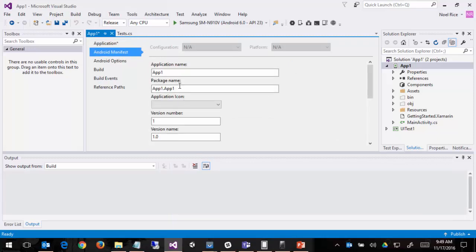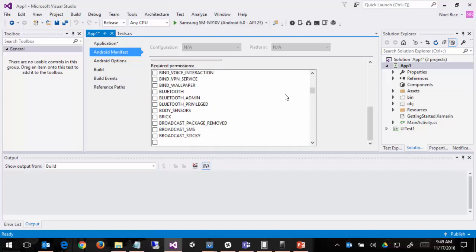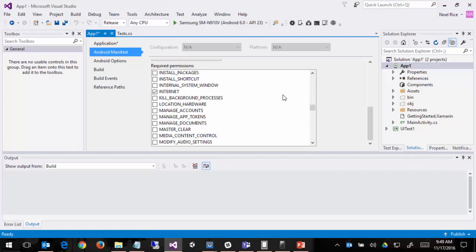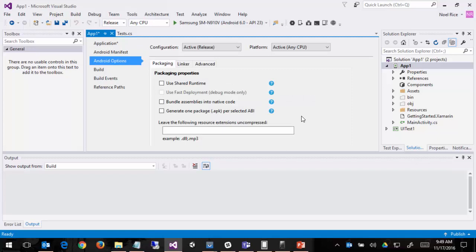The manifest, first of all, look at the package name. This is going to end up as a file app1.app1.apk. You should have the internet capability enabled. It doesn't matter which build you're in. It applies to both of them. Under the options, again, we need to have shared runtime off.